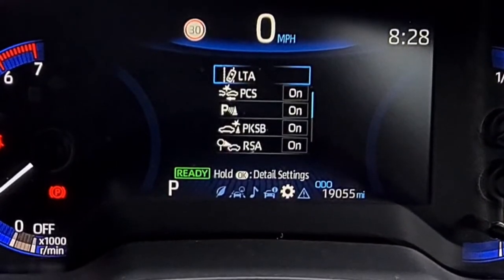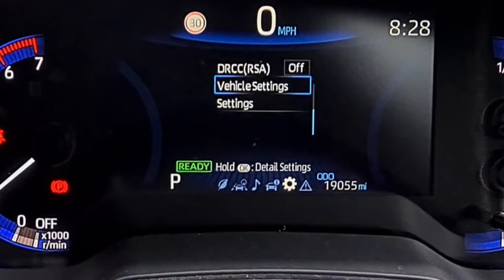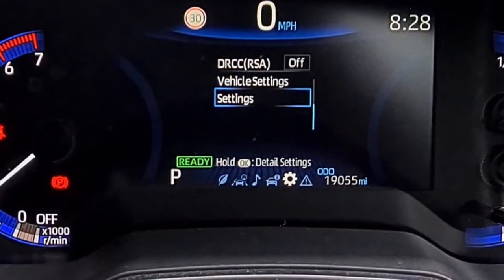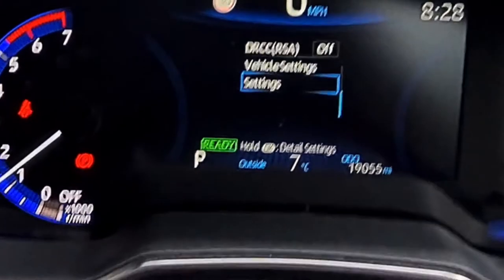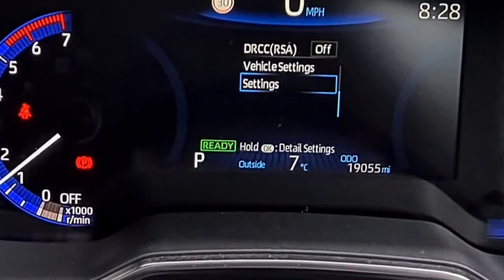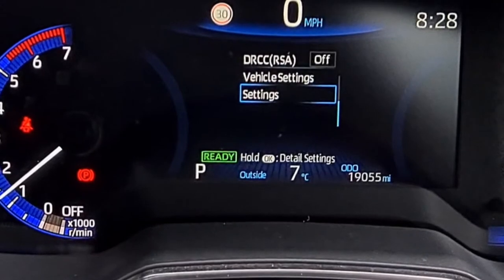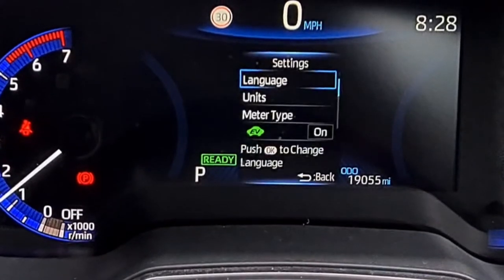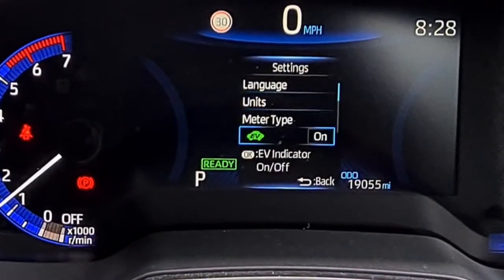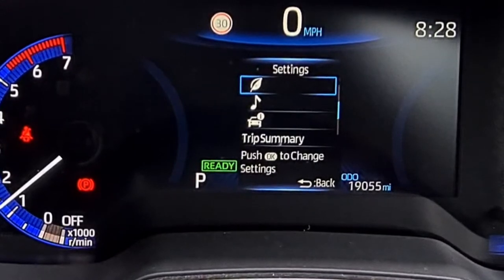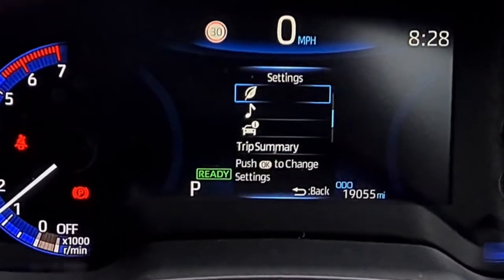You go across the settings and then you can scroll down and go to settings again. Each time I'm hitting OK in the middle, so I go down to settings — hold OK to go to settings, as it tells me there. Then I work my way down here and eventually come down to a little leaf sign.